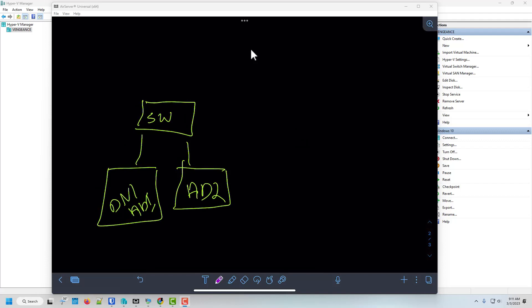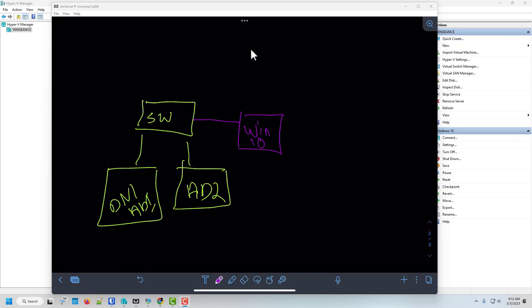Alright, welcome back to our next installment of Active Directory. So here's what we've done so far. We have our switch, we have our two AD servers, and now our next step is we're going to stand up a Windows 10 machine. So a Win 10. There we go, our workstation.